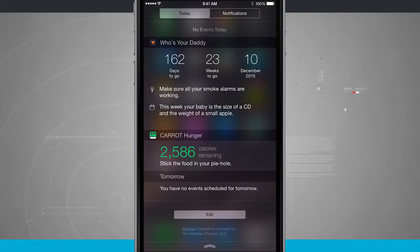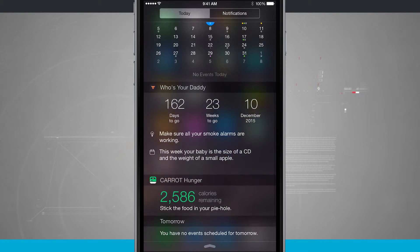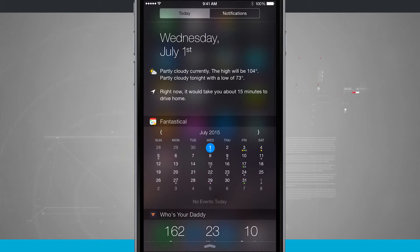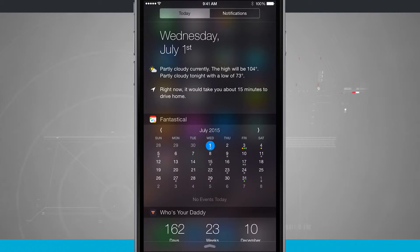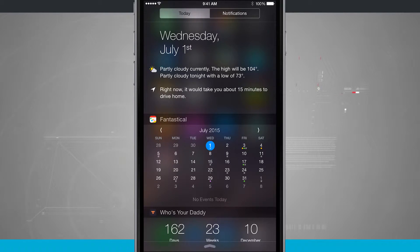Now the way that these widgets work is some of these are first-party apps, meaning Apple has created the widget, and some of them are third-party apps, which means I've downloaded the app from the App Store and the developers made a widget available.